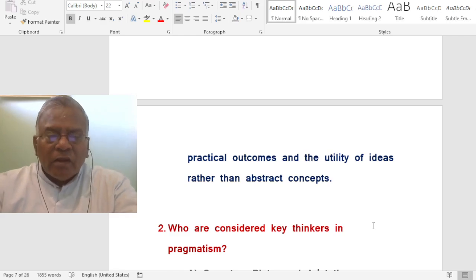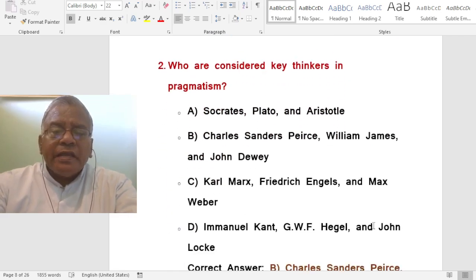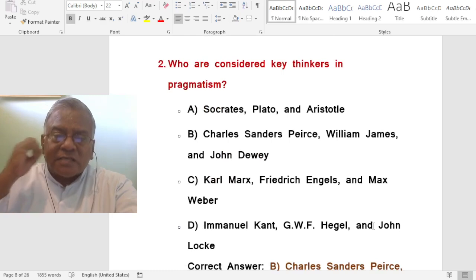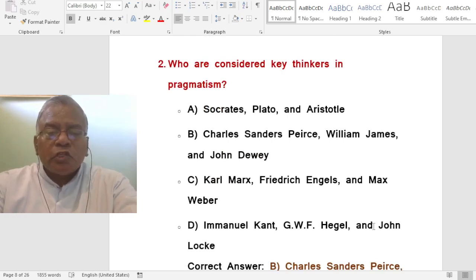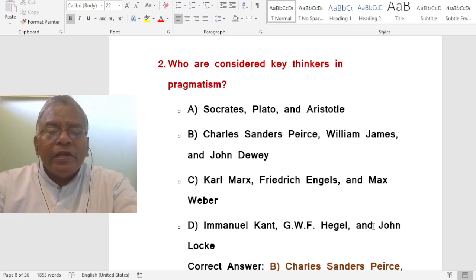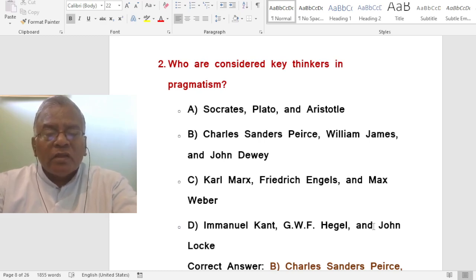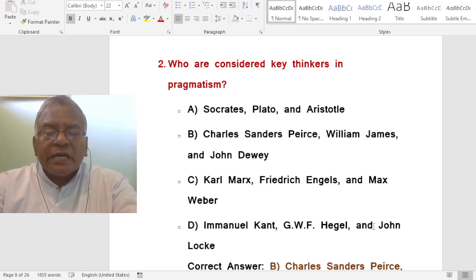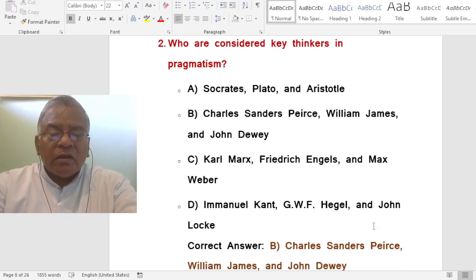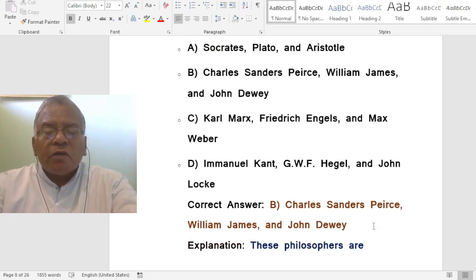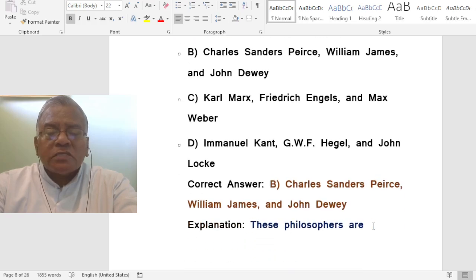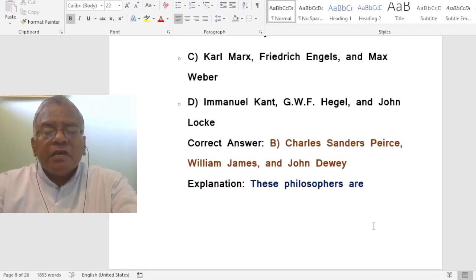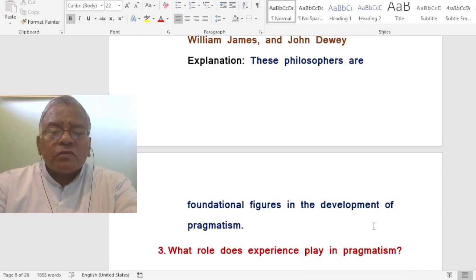Question: Who are considered key thinkers in pragmatism? A. Socrates, Plato, and Aristotle. B. Charles Sanders Peirce, William James, and John Dewey. C. Karl Marx, Friedrich Engels, and Max Weber. D. Immanuel Kant, G.W.F. Hegel, and John Locke. The correct answer is Charles Sanders Peirce, William James, and John Dewey — foundational figures in the development of pragmatism.